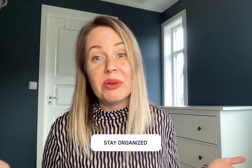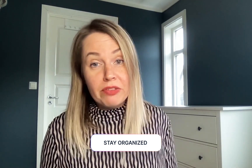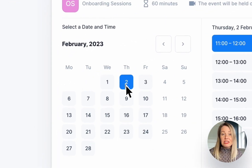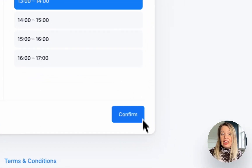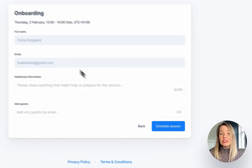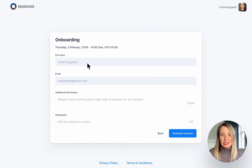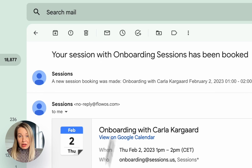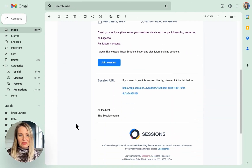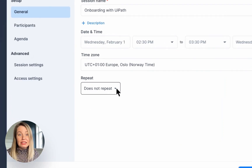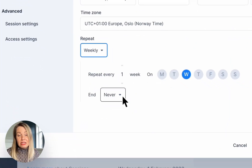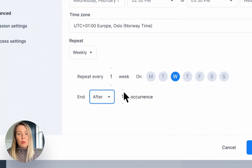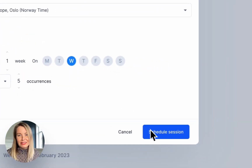Firstly, it's important to stay organized and a great way of doing this is to make use of the Book Me feature. We share our customer success team's availability and allow customers to book the first training session. As soon as they've made a booking, they receive an automated reply with further instructions. During our first session together, we discuss their goals and needs and we also plan our next sessions and book up three or four more recurring meetings in our calendars.